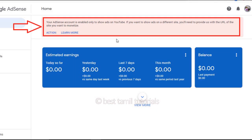Hello and welcome to this video. How do you use Google AdSense? If you use Google AdSense, you will see a link to your Google AdSense.